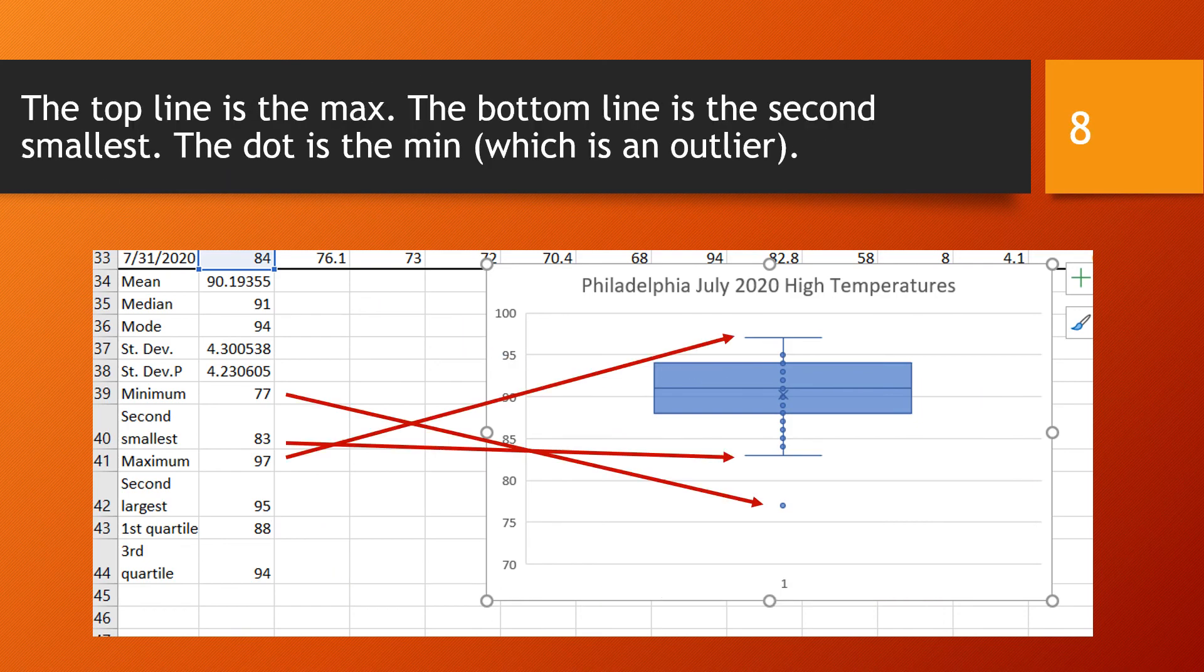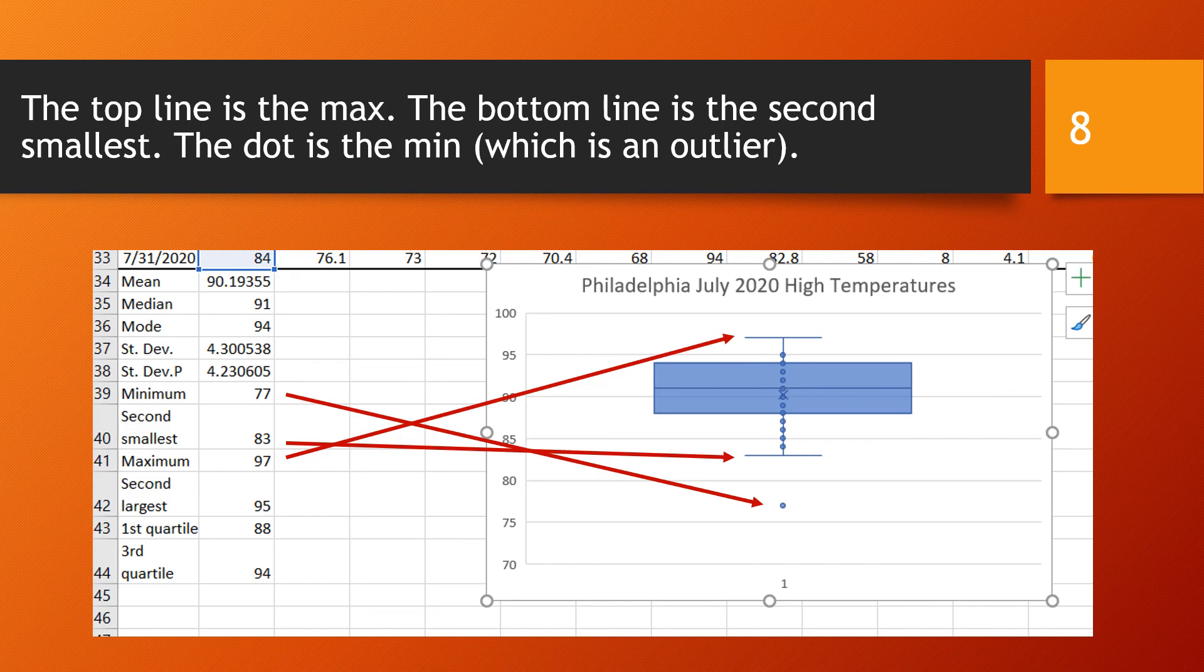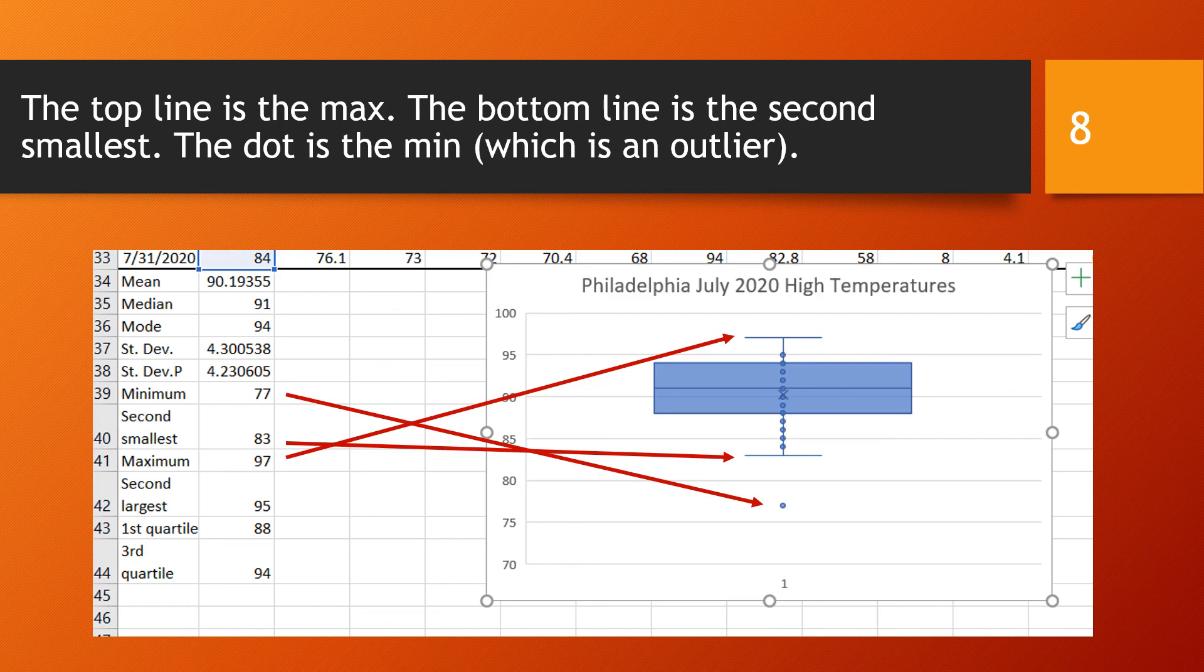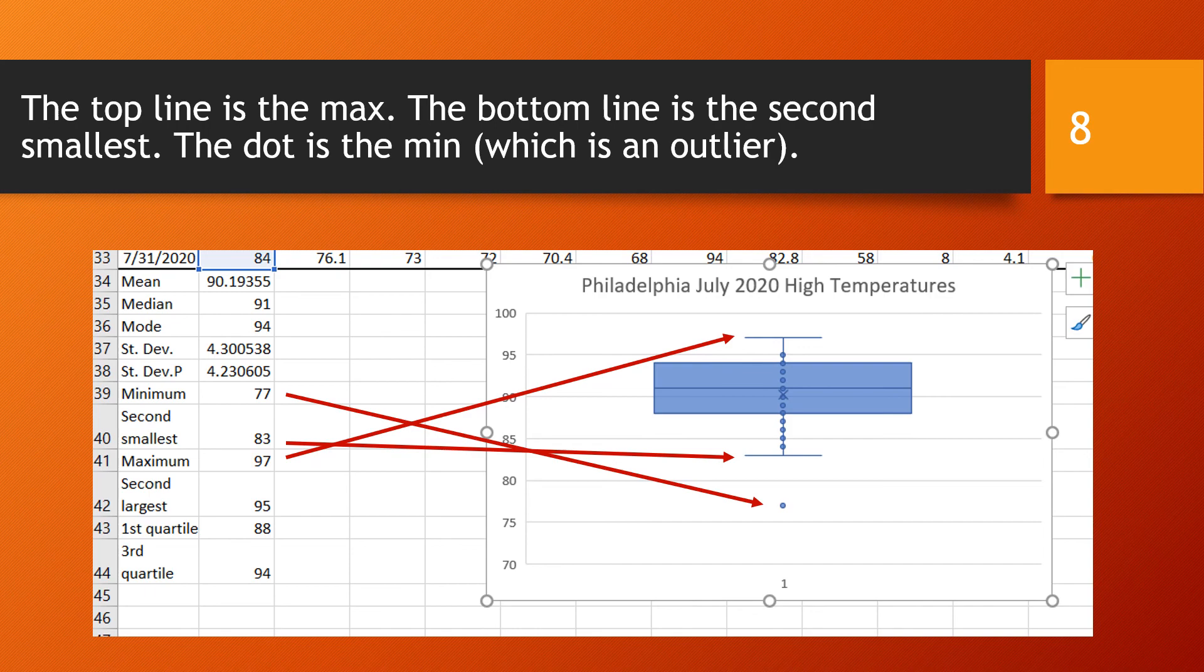Other features seen in this box and whiskers plot include the maximum, which is the thin line at the top, the second smallest number, which is the thin line at the bottom, and then that dot which is outside of the box and whiskers plot, which is the minimum. Now, it is a separate dot outside of the box and whiskers plot because it was an outlier. If there were no outlier, then that thin line at the bottom would have been the minimum. But since the minimum was an outlier, it is placed outside of the box and whiskers plot.